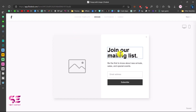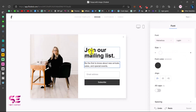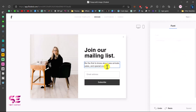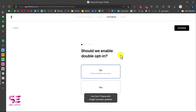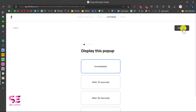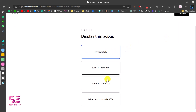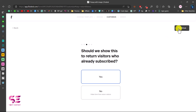You can make changes to the image, change the title and text, and adjust the font family. Then go to the next step where you'll see options like enabling double opt-in — 'No' is recommended so the popup doesn't show repeatedly. You can also set when to display the popup: immediately, after 10 seconds, or after scrolling to a certain percentage. I'll set it to display after the user scrolls 30% down the page.